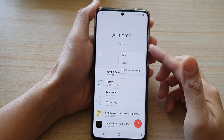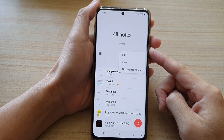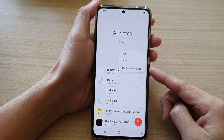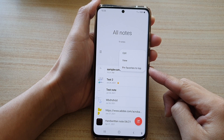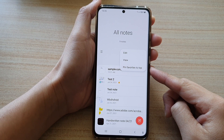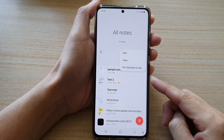Hey guys, in this video we're going to take a look at how you can pin or unpin favorites to top in your Samsung Note on the Galaxy S21 series.